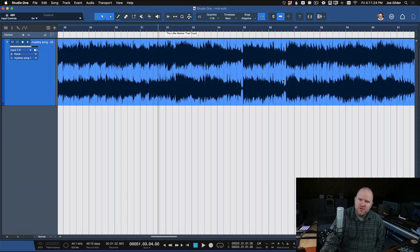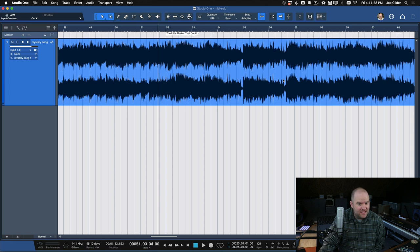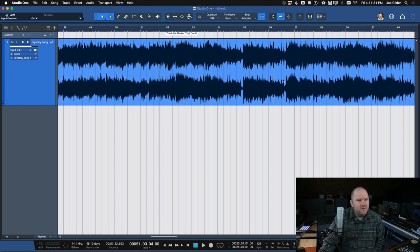Hey, this is Joe Gilder. Have you heard that Studio One does mid-side processing out of the box? It's pretty great.